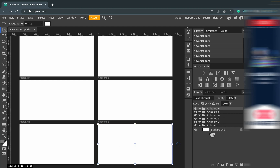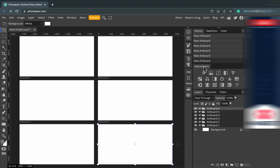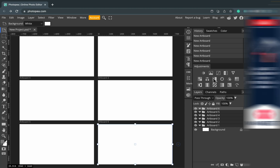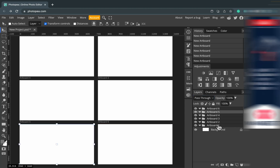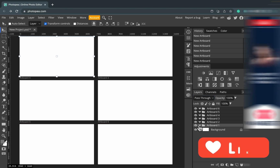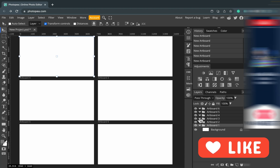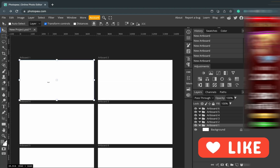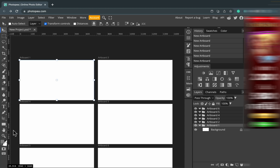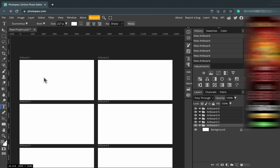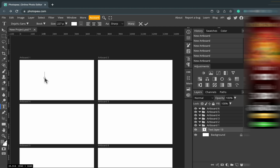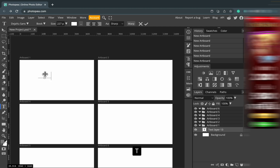As you can see, this document now has six artboards — we can see them all in the layer panel, looking like folders, currently empty. So we've got six separate artboards in one document using Photopea. That's really easy to create. Let's add something to artboard number one — I'm using the text tool.